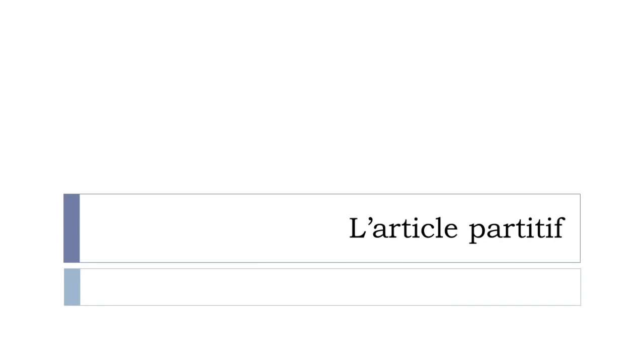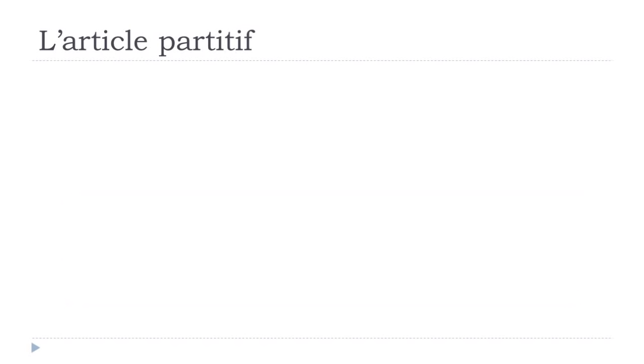L'article partitif. So what's l'article partitif? Well basically it's when you want to say that you want some sugar, for instance, so you don't want to specify the quantity, just want to say that you want some, but you don't want to say one, two, three.